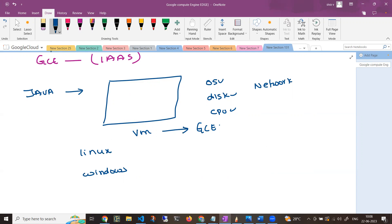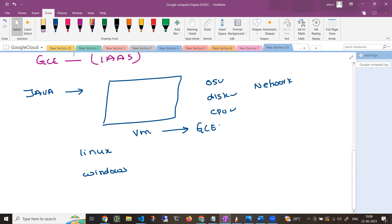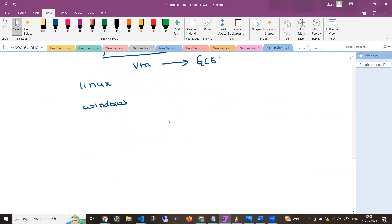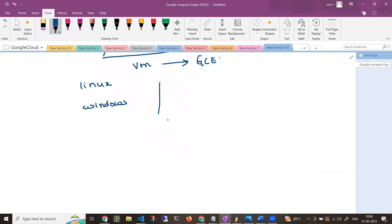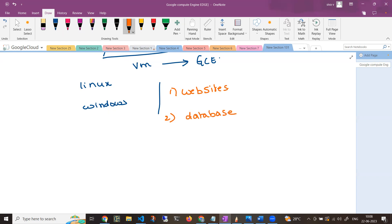Now, if you want to deploy on Google Compute Engine, what are the use cases? There are multiple use cases. If you want to deploy a website or web applications, you can deploy it on Google Compute Engine. Maybe you want to deploy databases — for example, if your company says 'can you create a MySQL database?', in that case you can install that MySQL server on a Google Compute Engine by creating a virtual machine.